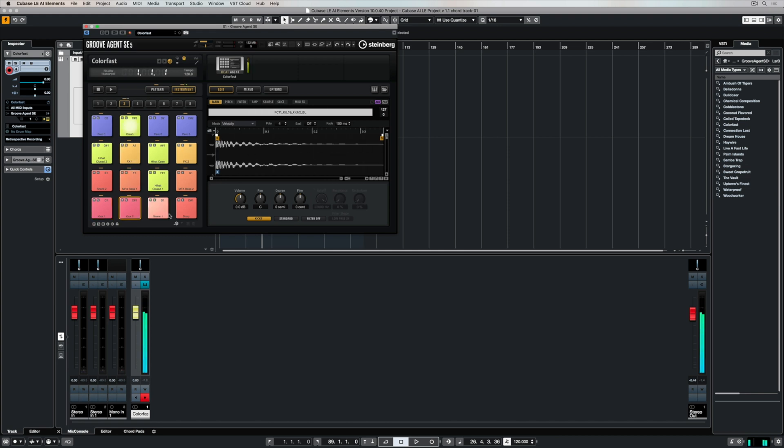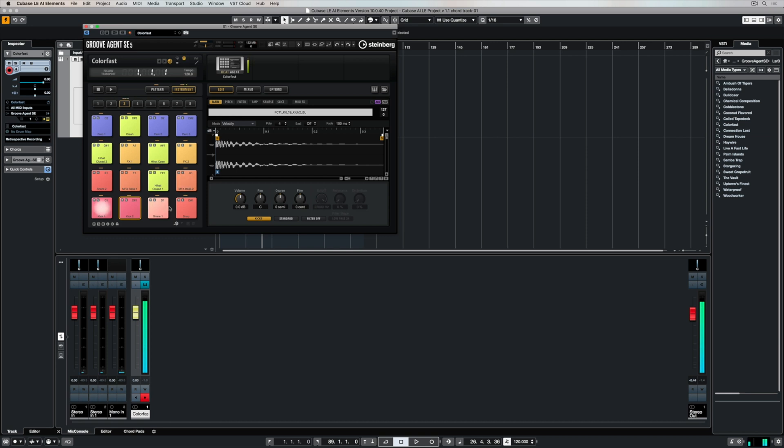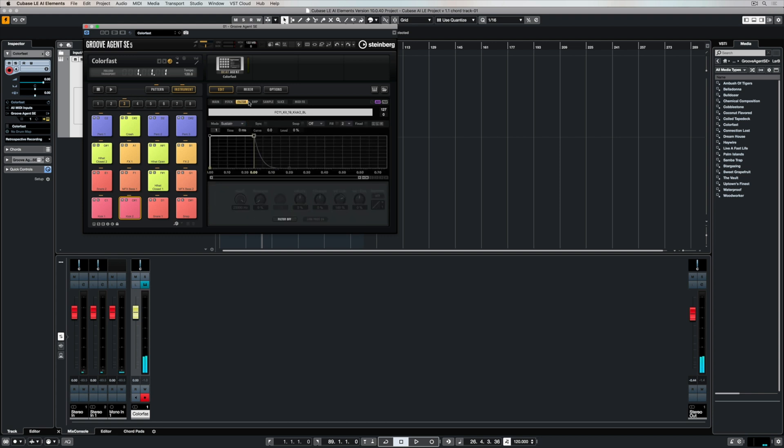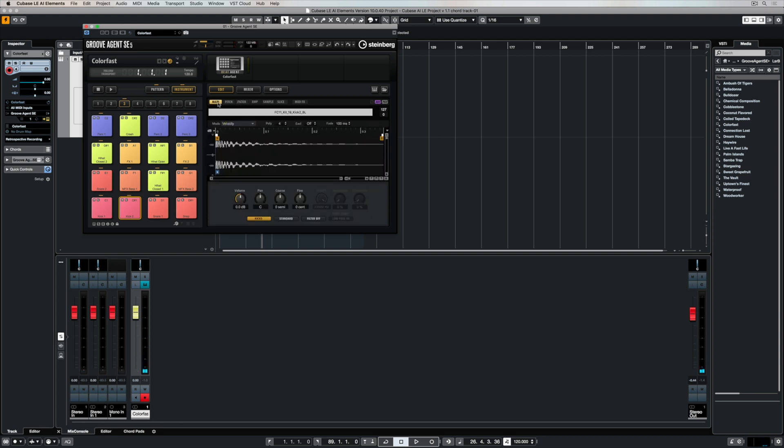In the instrument tab, we've got all the different components of the drum kit, so all of the different hits that are included. In the window itself in GrooveAgent, we can go through and edit these different types of sounds, or additionally, we can add our own samples into the mix of the drum kit itself.